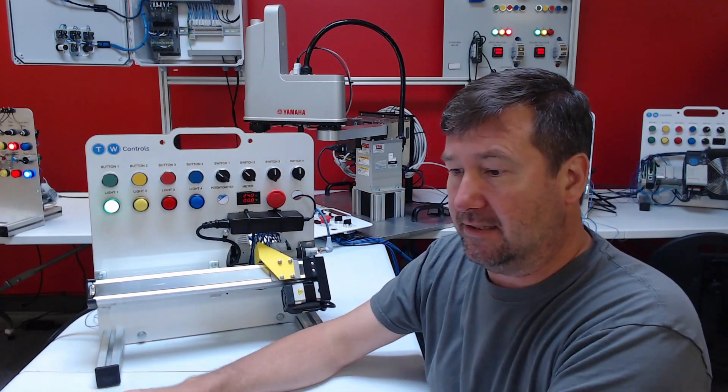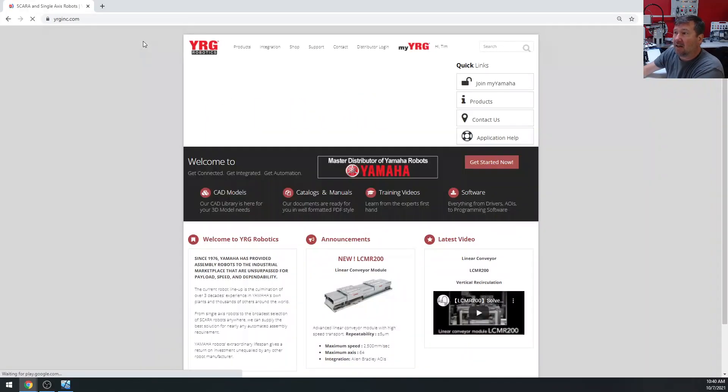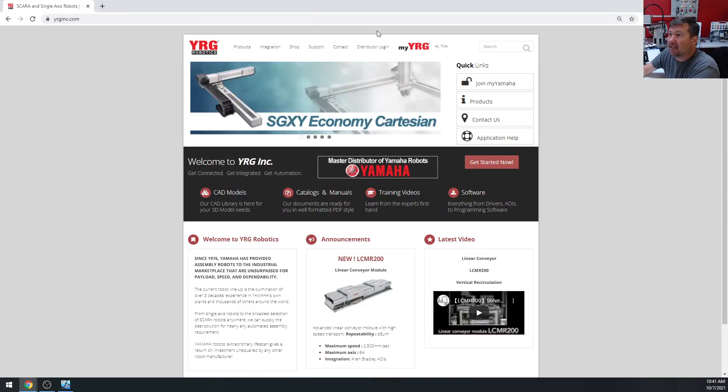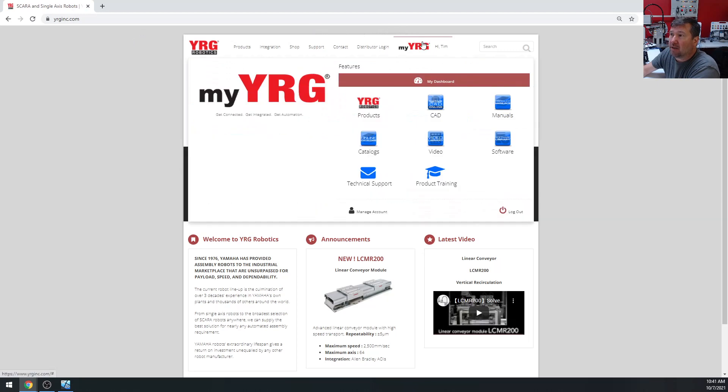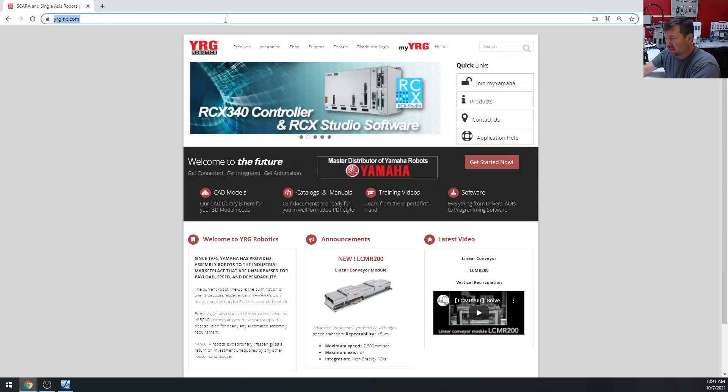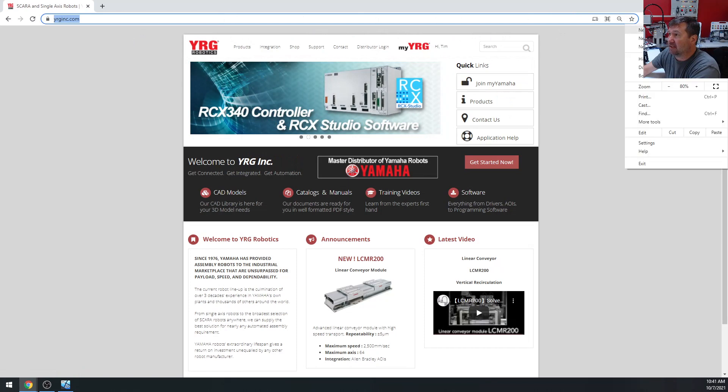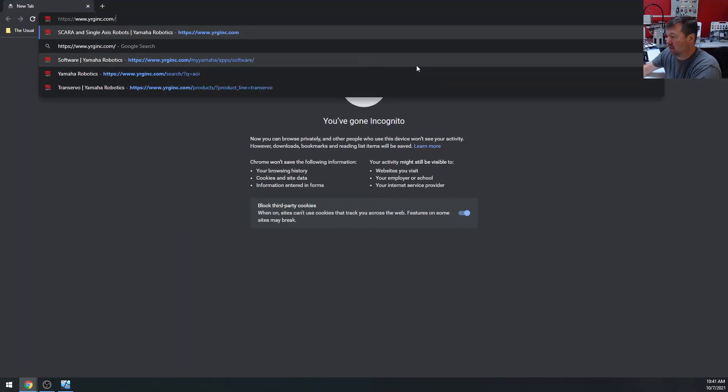So let's go to yrginc.com, and I'm going to mouse over the MyYRG. Now let me open this incognito just so you can see what you're going to see if you have not registered.